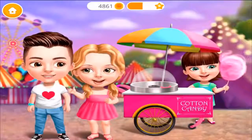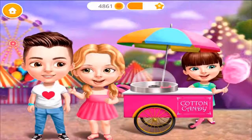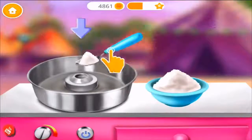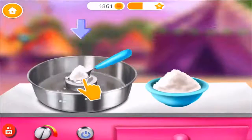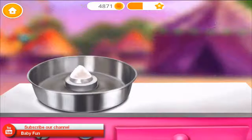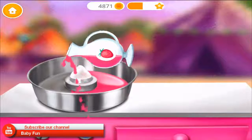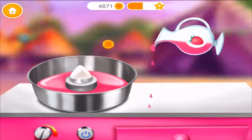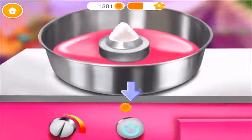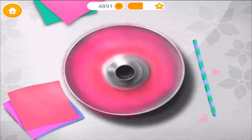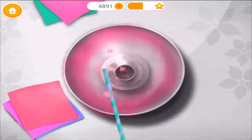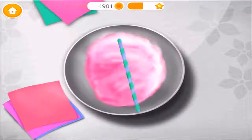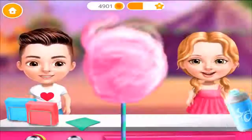Hey Justin, would you like some cotton candy? Sure! First, add some sugar, or a little bit of syrup. Great! Take a stick and twirl it! Good job!